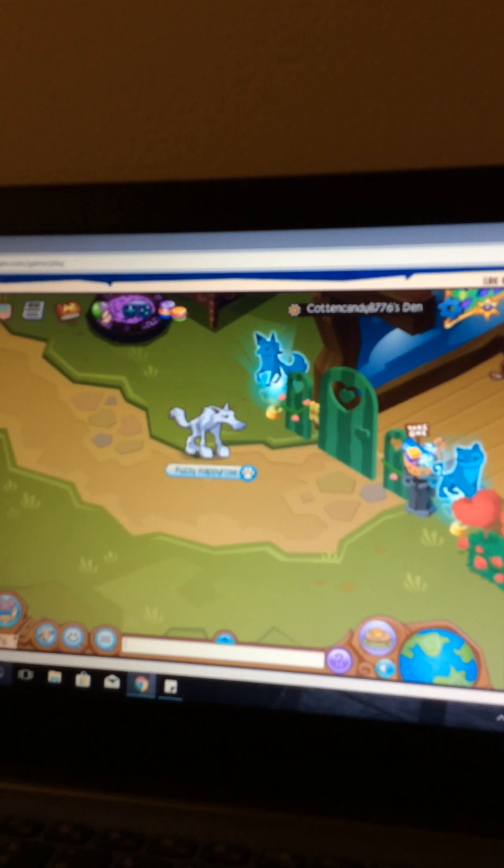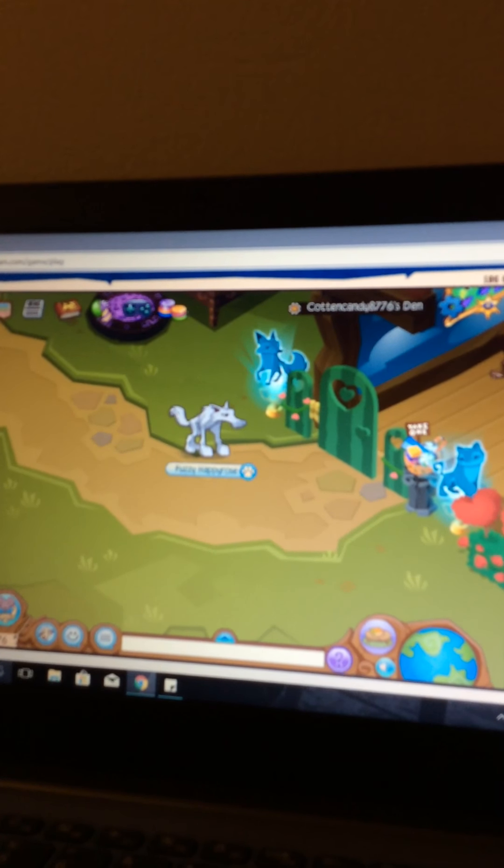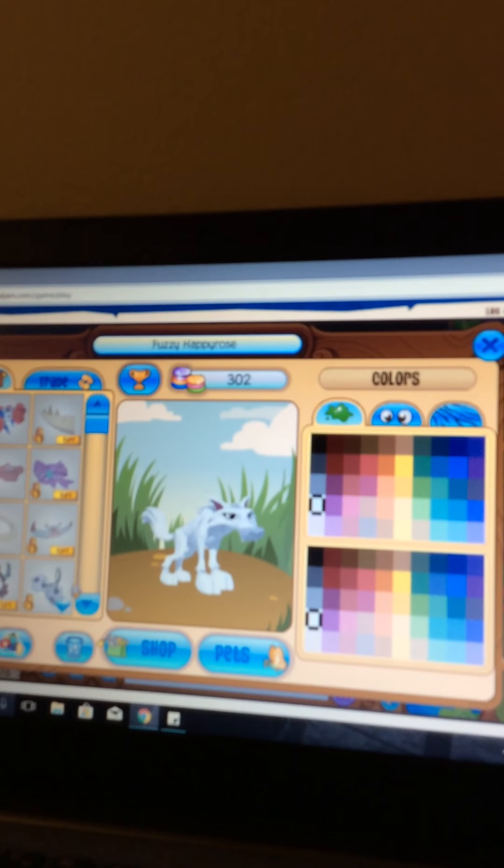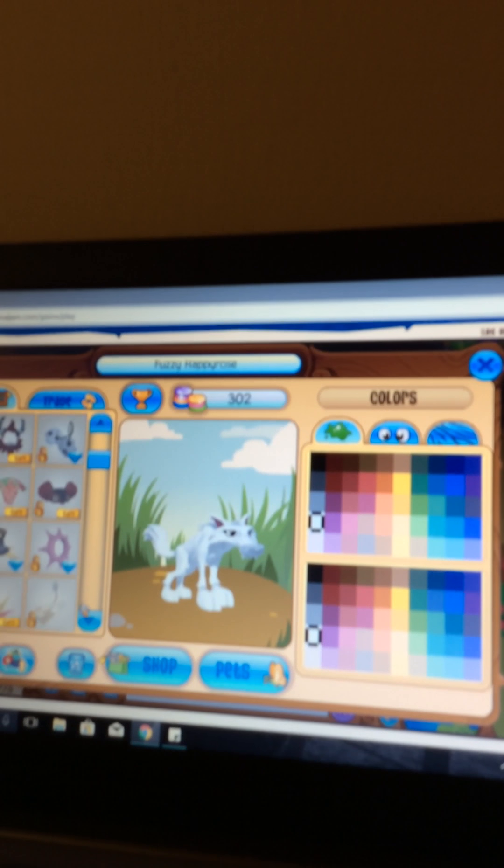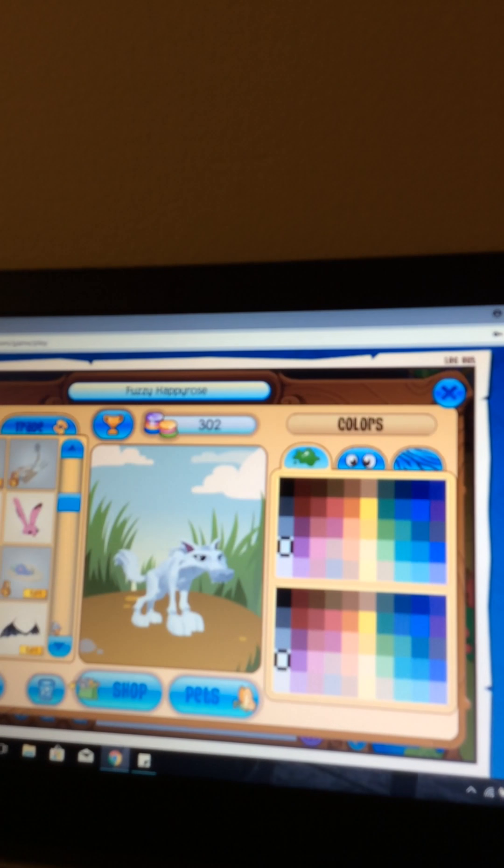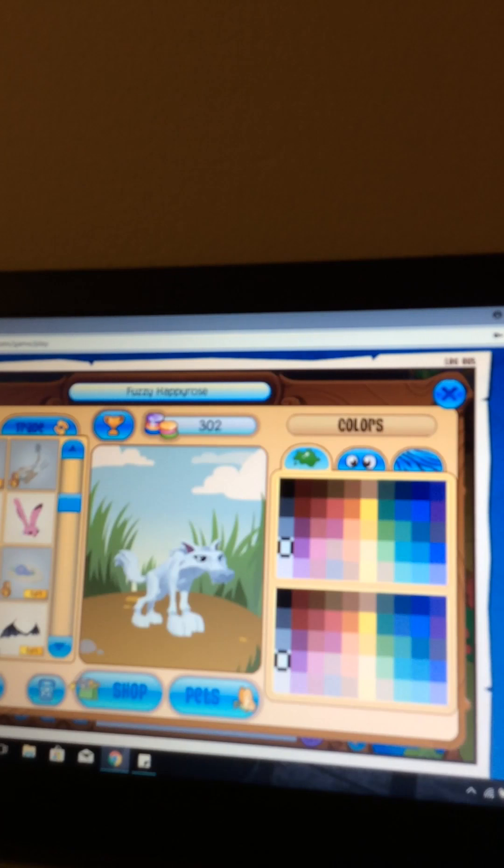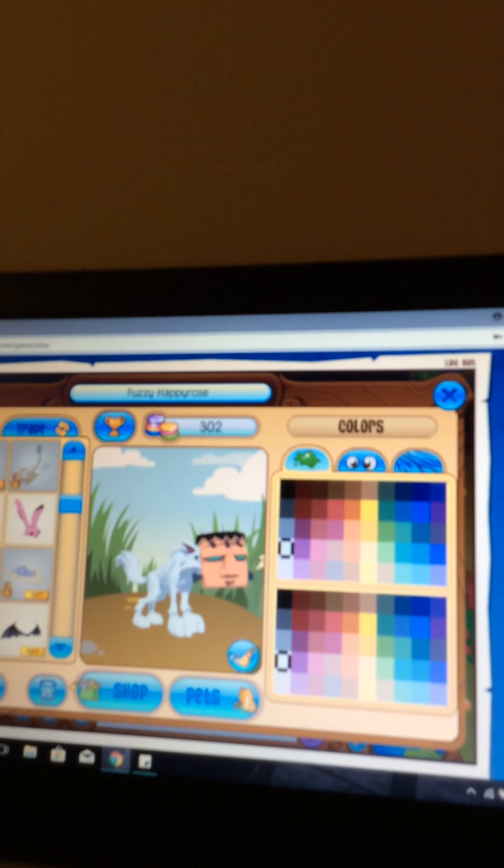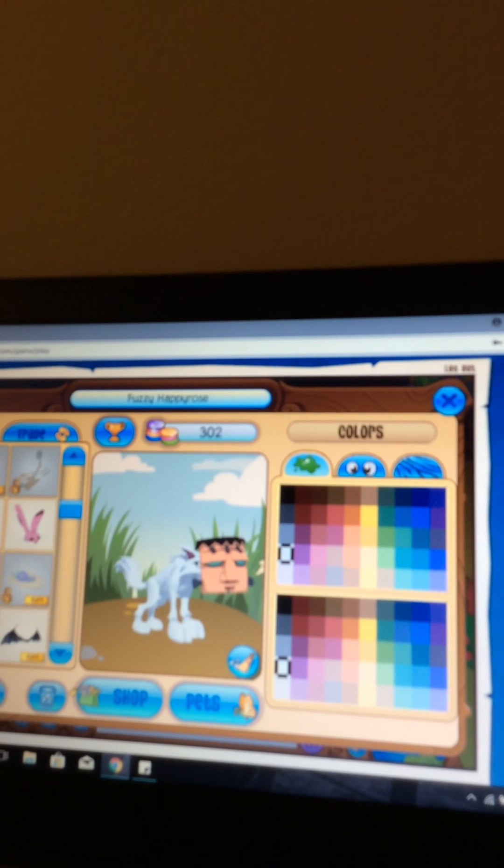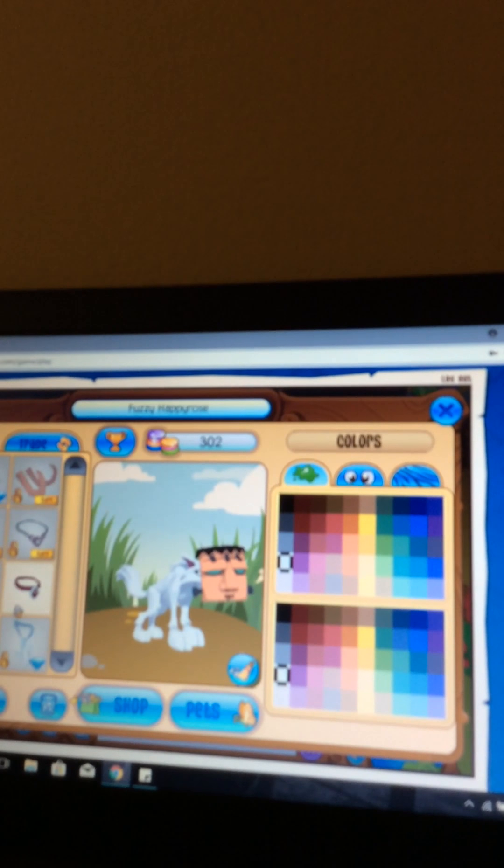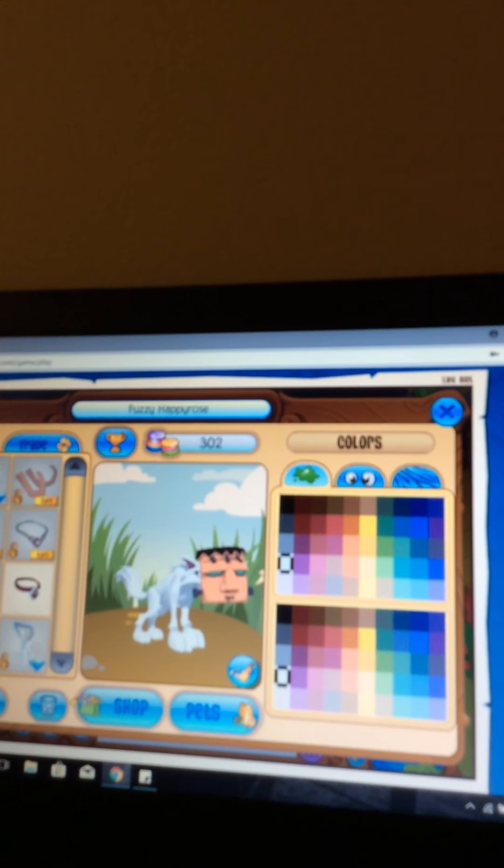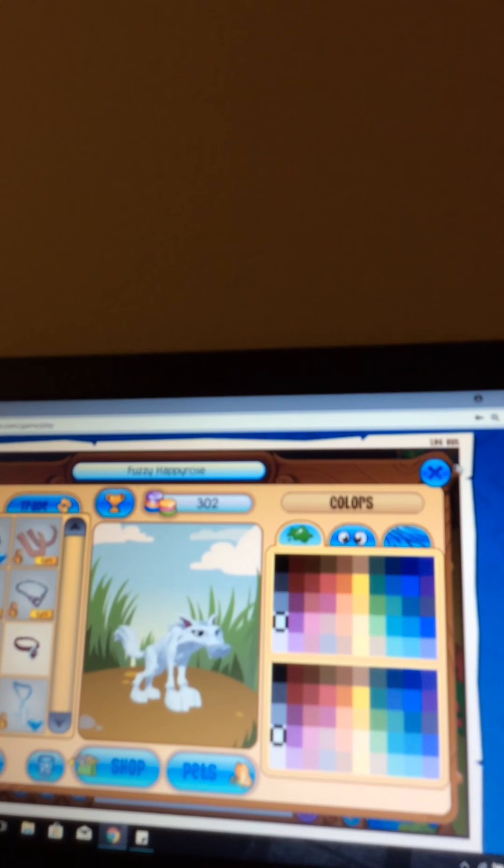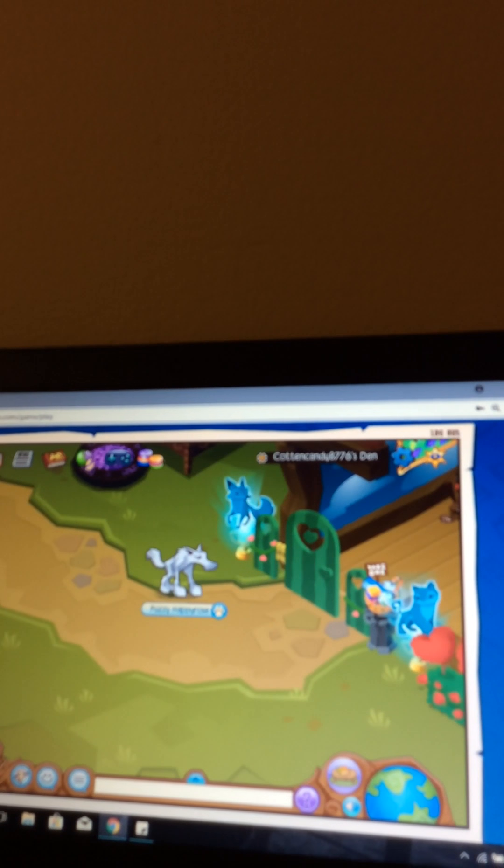You're going to press on change your look. Once you've done that, you need to be wearing some items first. Just wear some items, I don't care what you wear. Then go to next and press remove all your items.